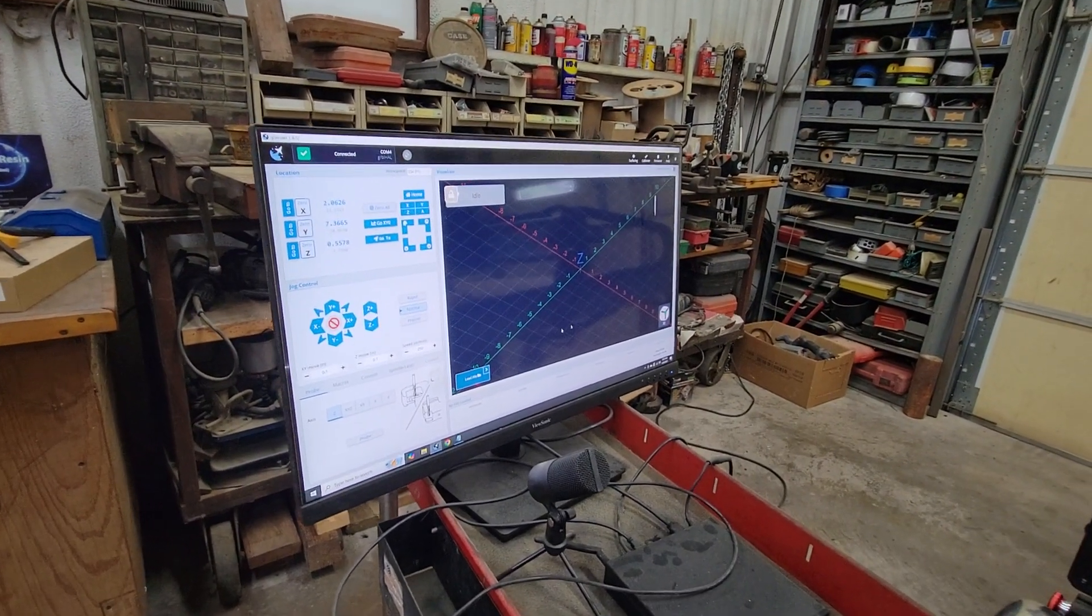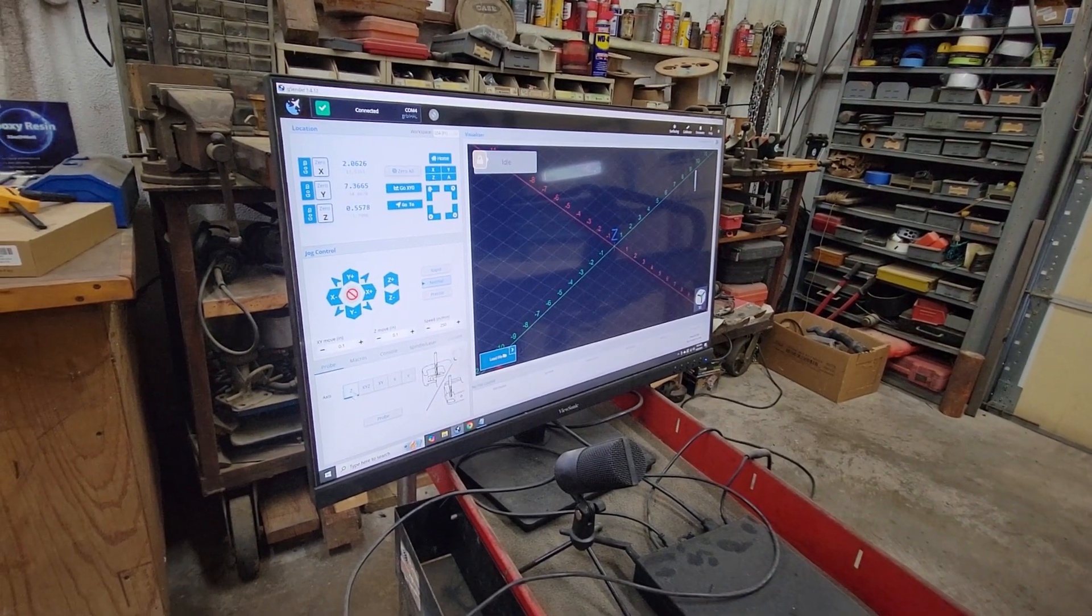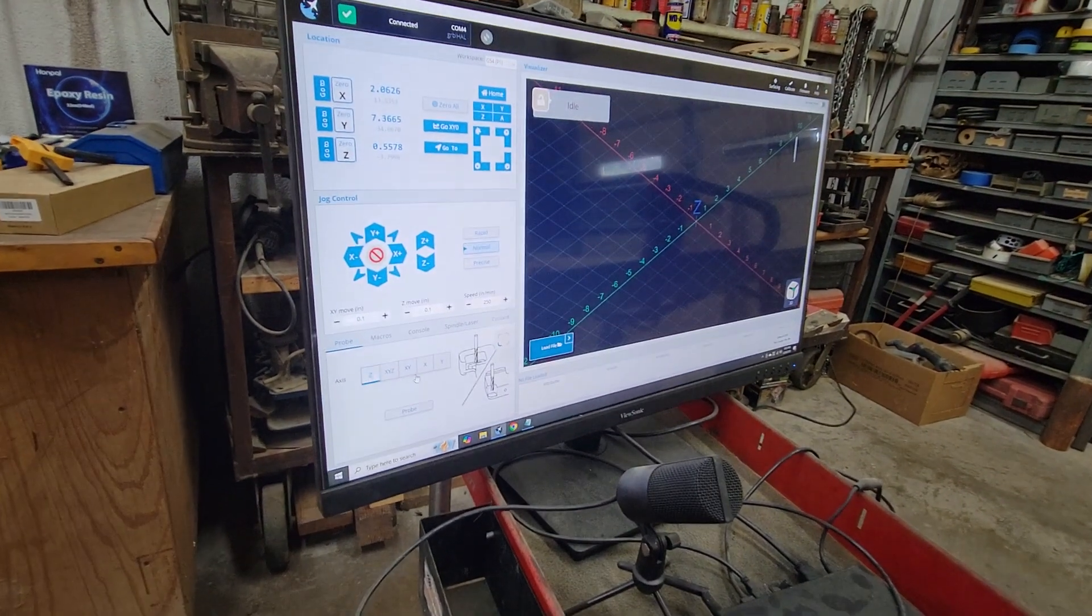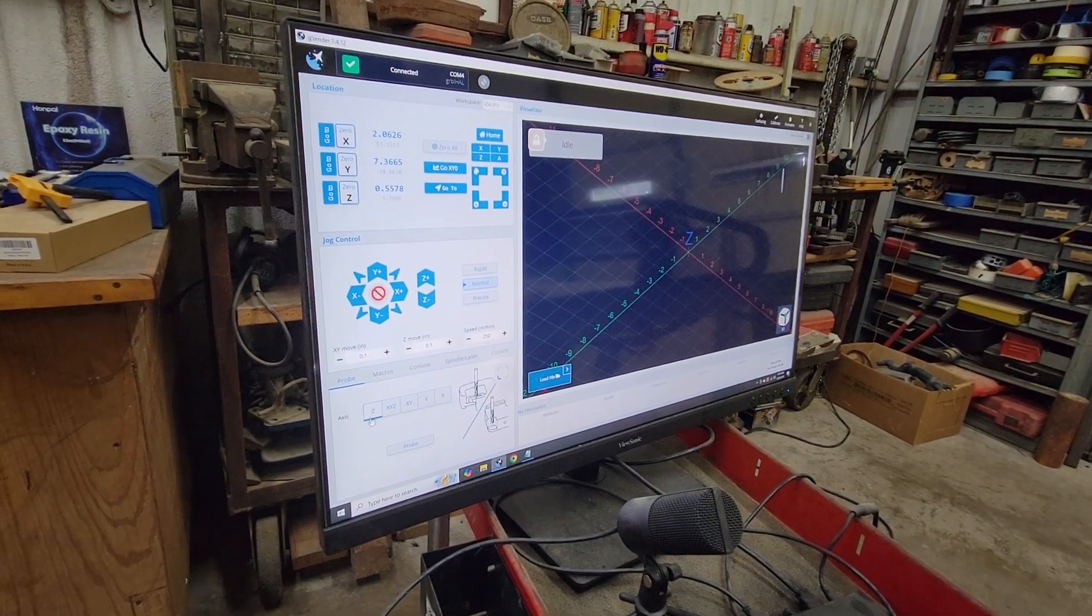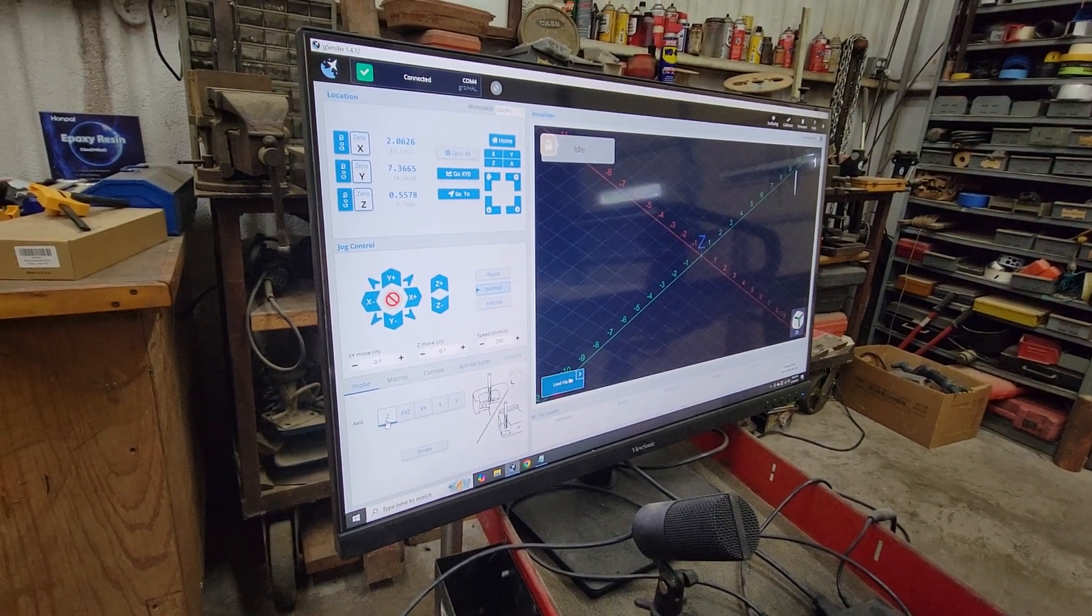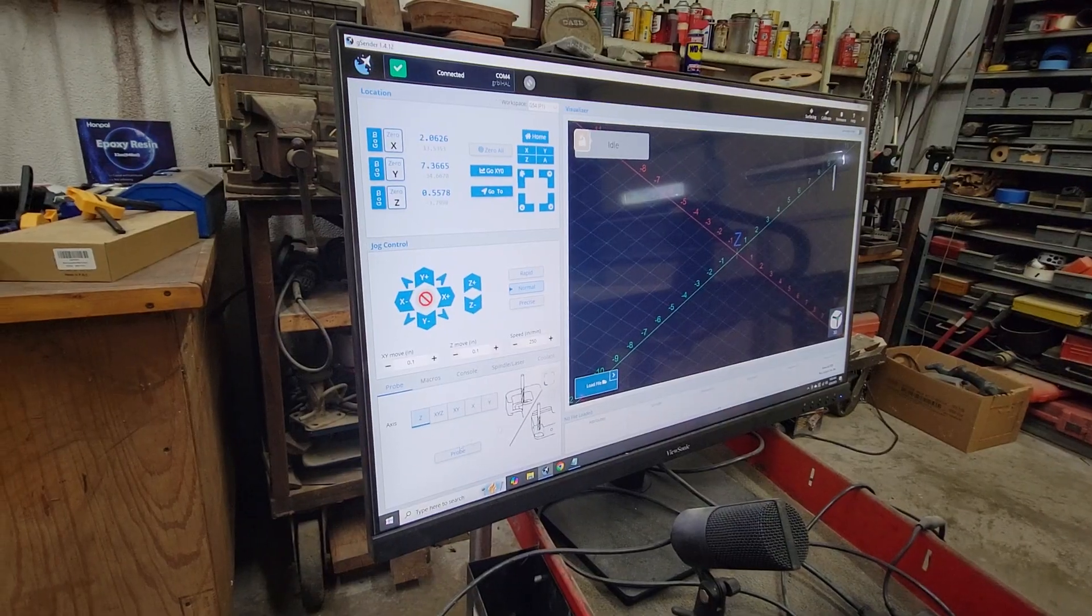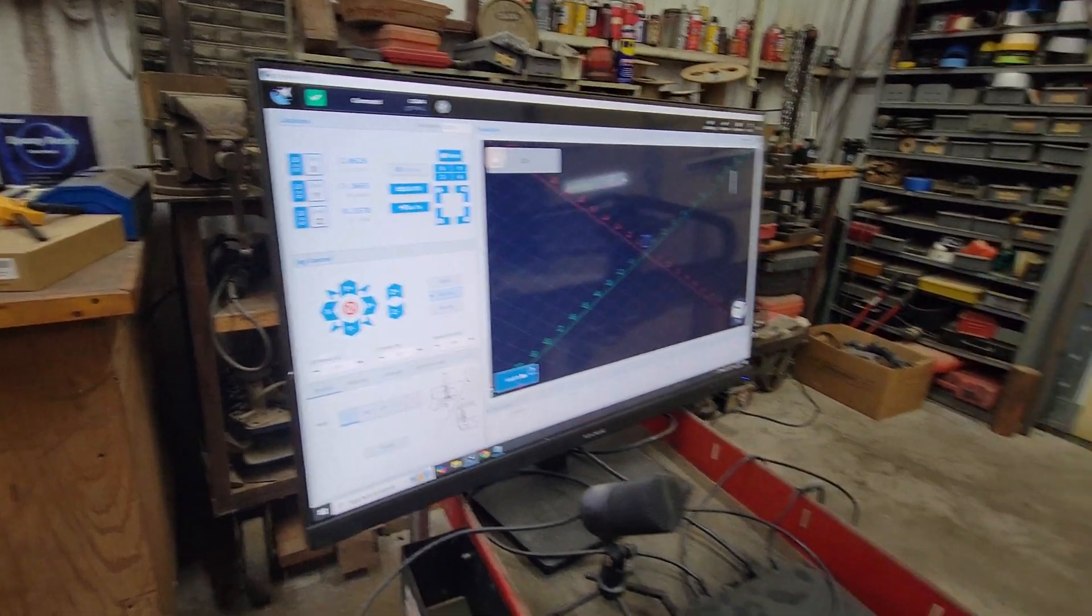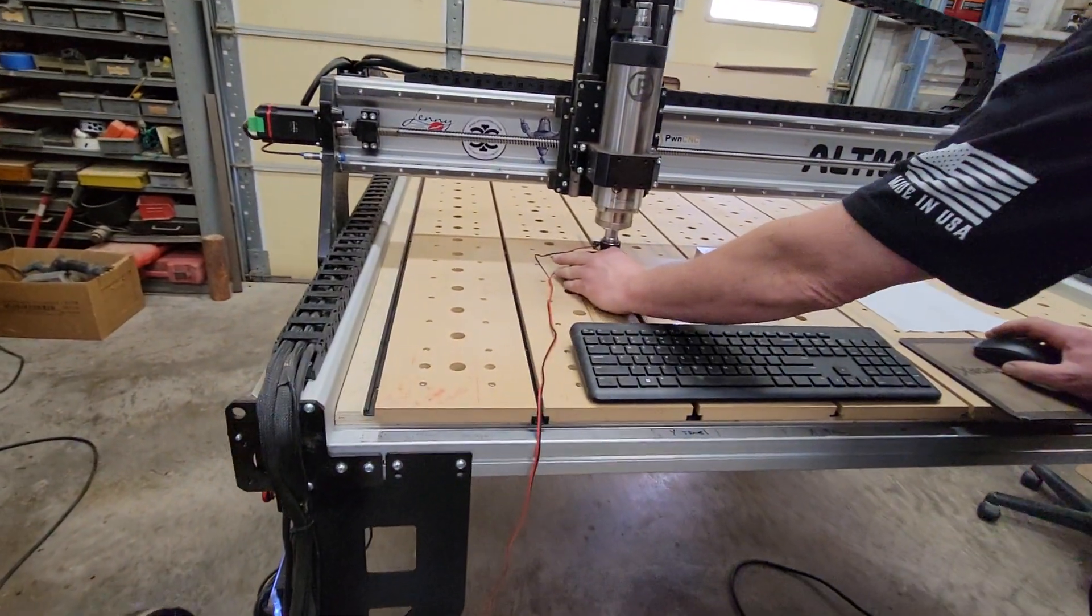Alright, let's go ahead and set this tool. We're going to go into probe and we're just setting the Z right here, and now over here we're just going to set a tool with this touch probe, the auto-zero touch program.